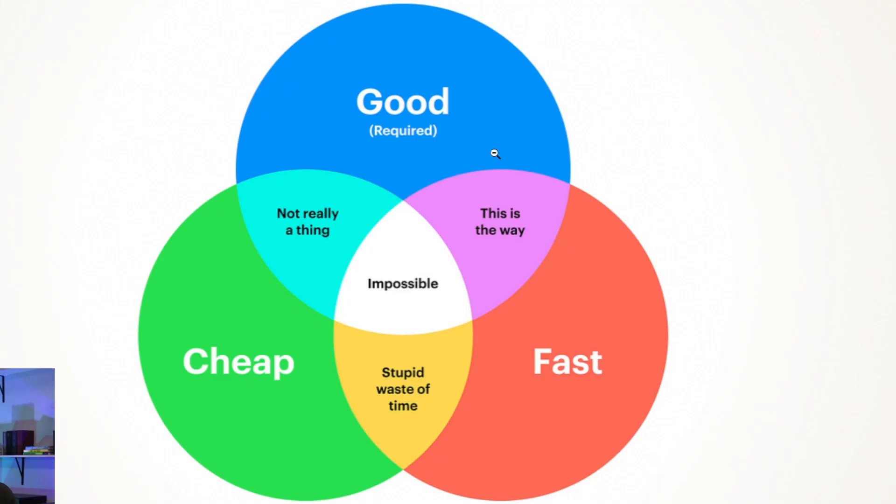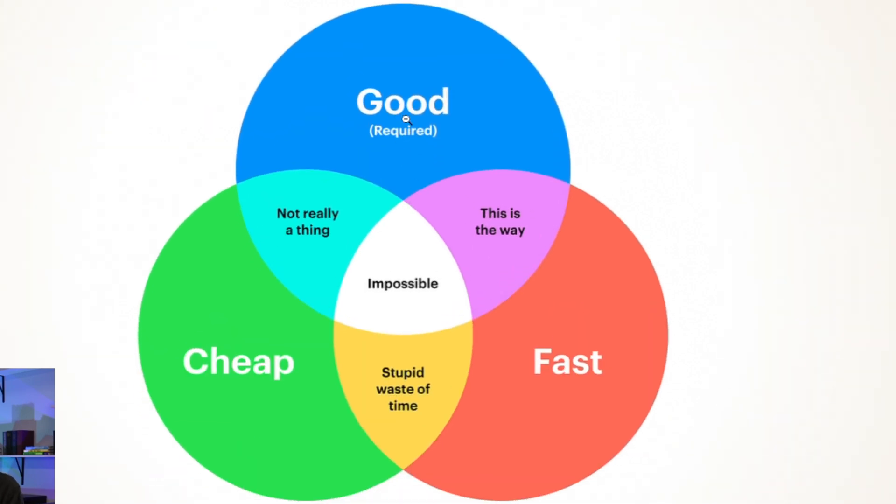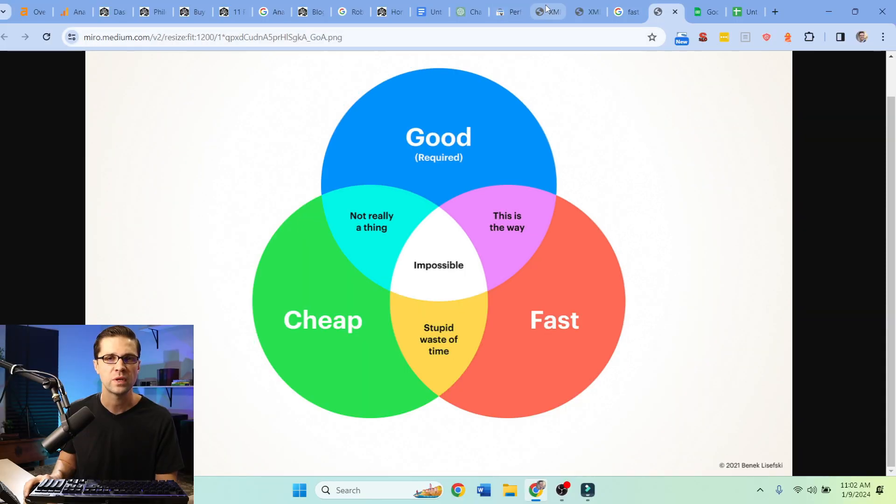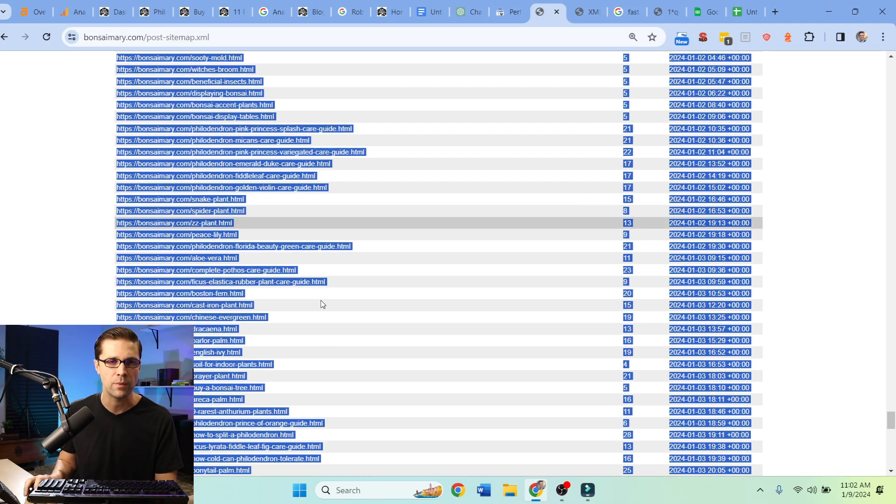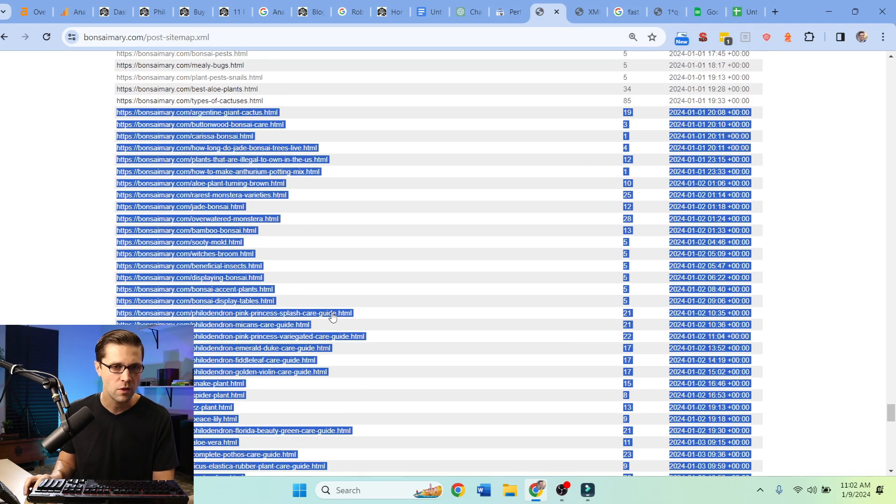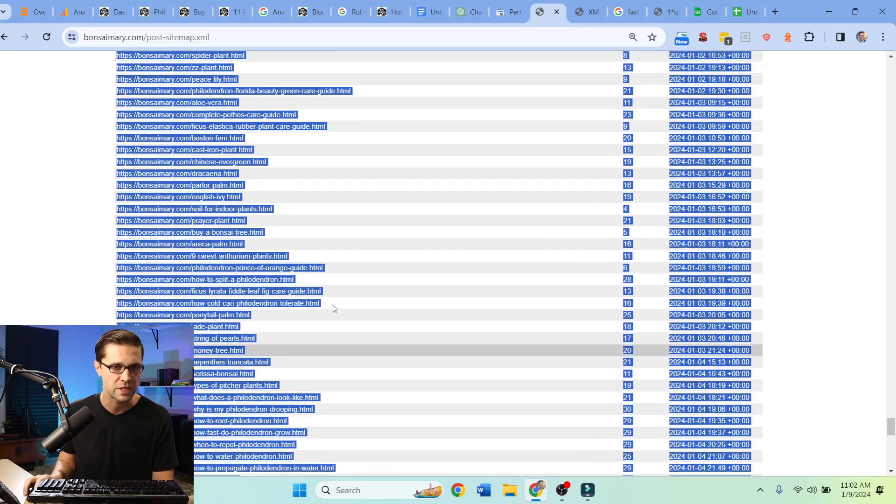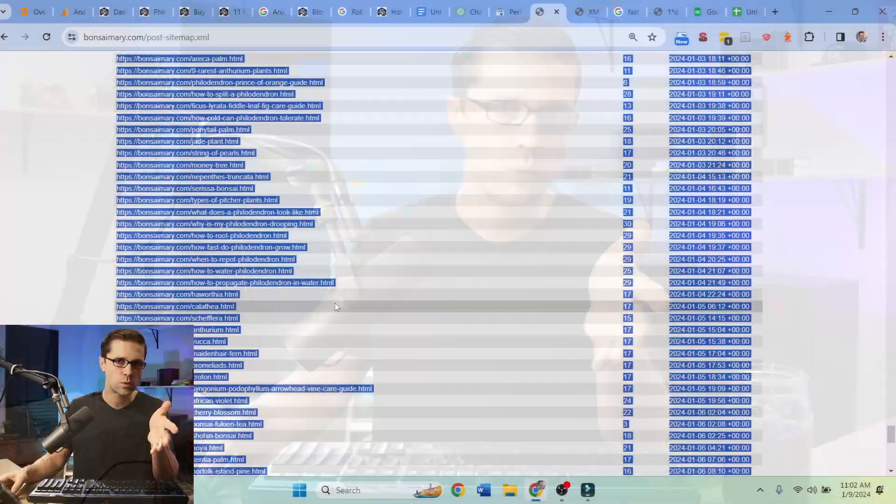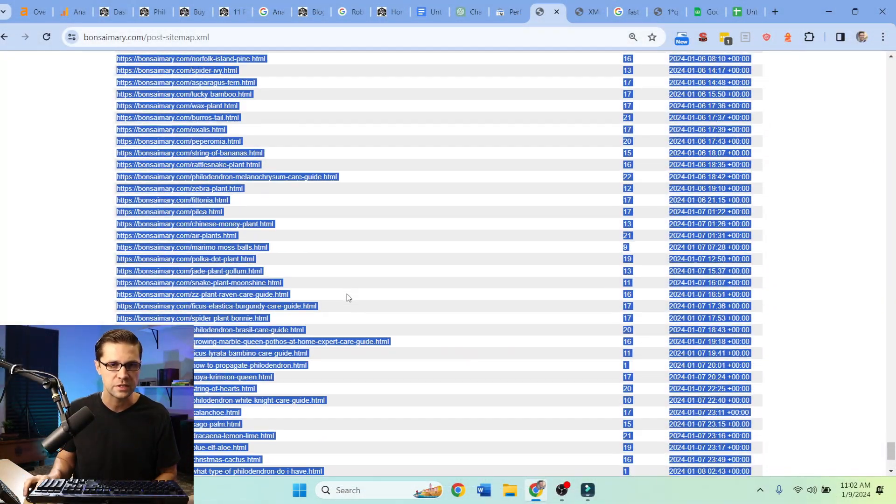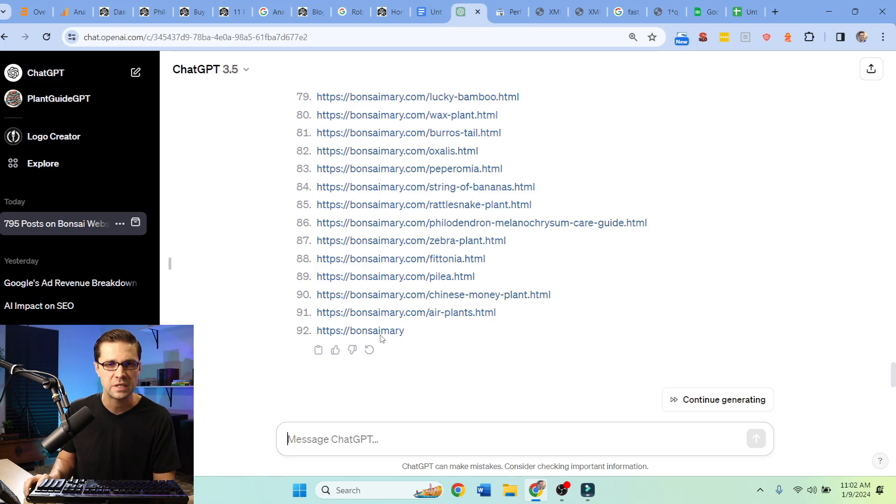The difference had to do with this top one here - good. They say you can't have good, cheap, and fast at the same time, it's impossible. But if we come to the sitemap, all this highlighted stuff, all of this is in the seven days time for this website. These are new articles to the website.